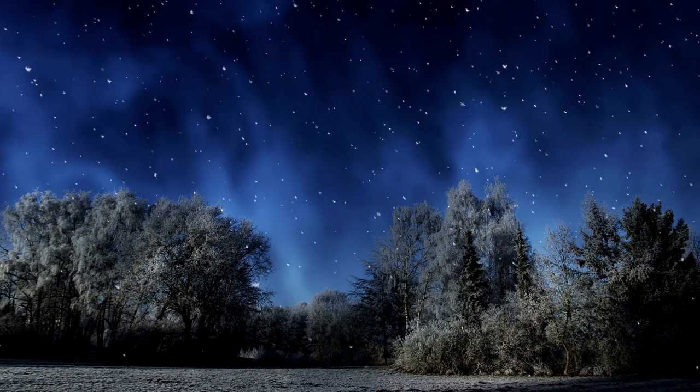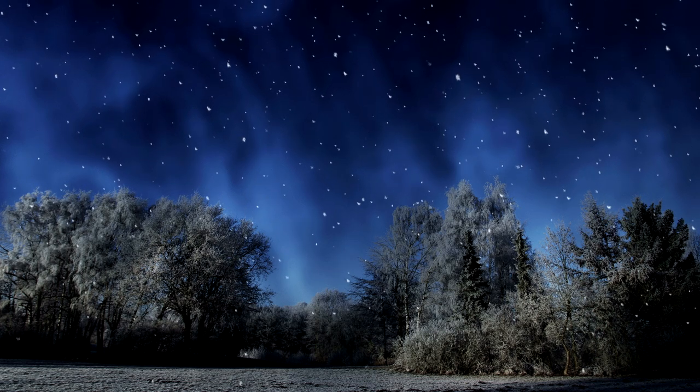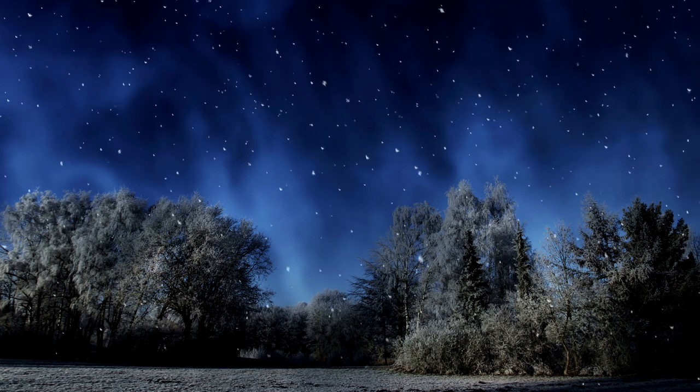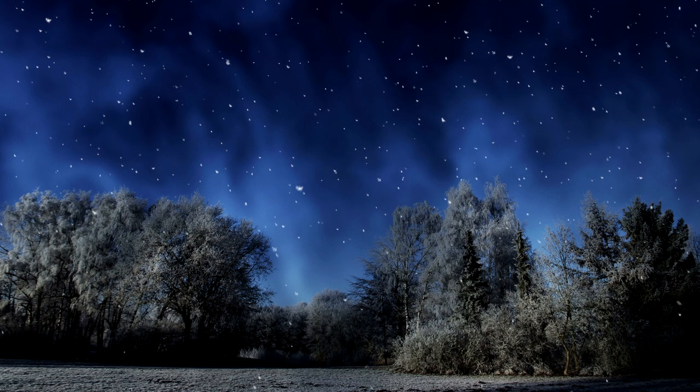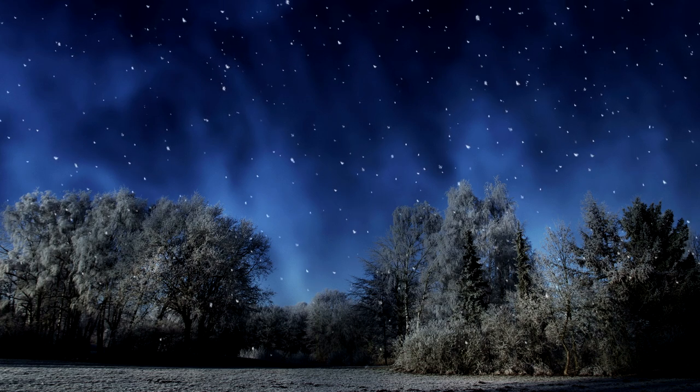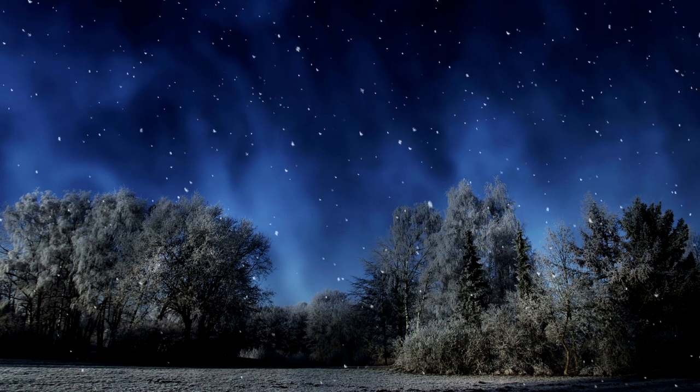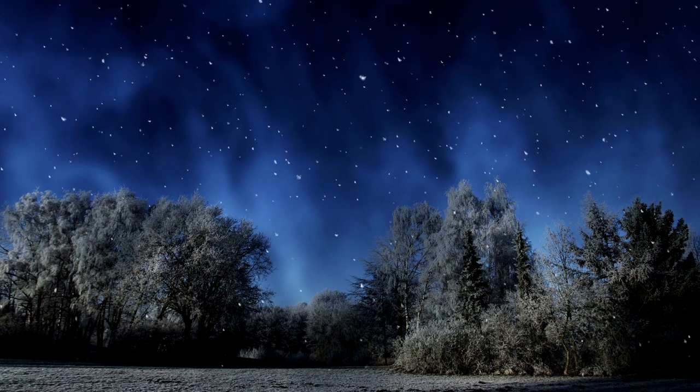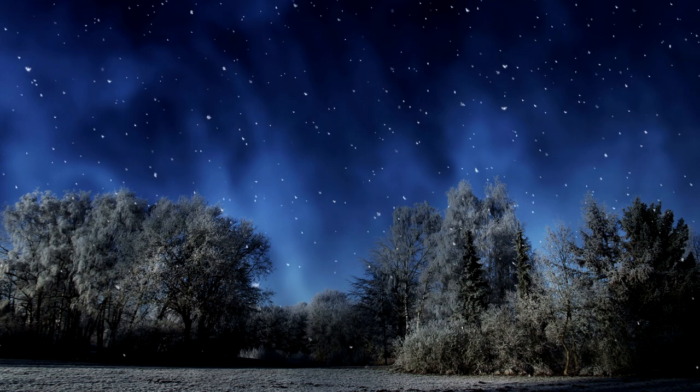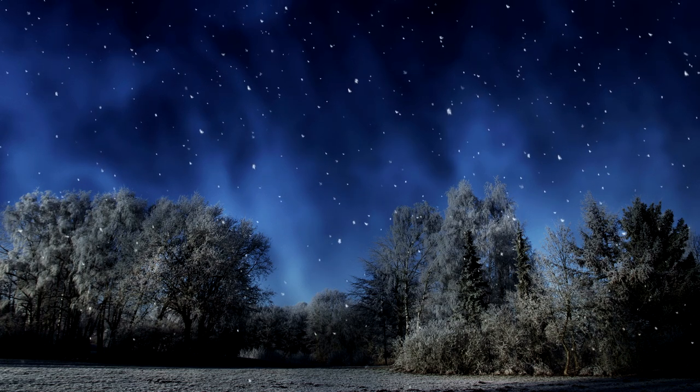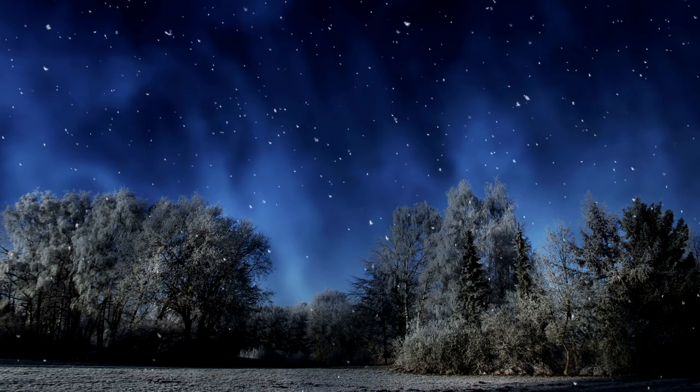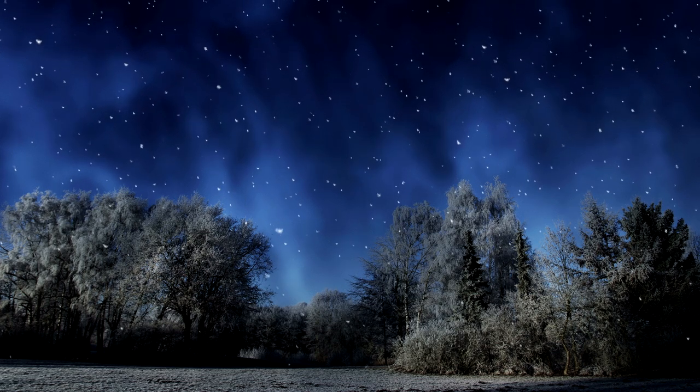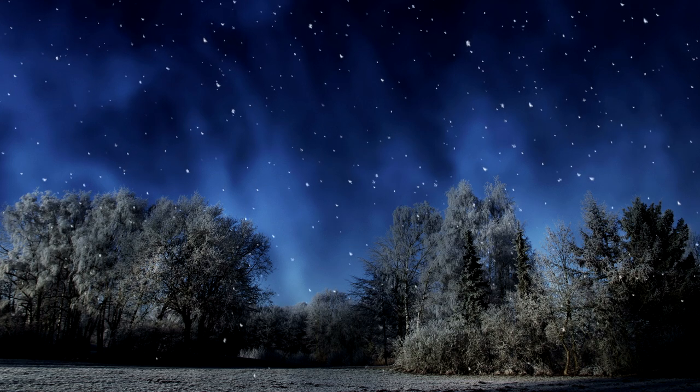Night is certainly more novel and less profane than day. I soon discovered that I was acquainted only with its complexion, and as for the moon, I had seen her only as it were through a crevice in a shutter occasionally. Why not walk a little way in her light? Suppose you attend to the suggestions which the moon makes for one month, commonly in vain. Will it not be very different from anything in literature or religion? But why not study this Sanskrit? What if one moon has come and gone with its world of poetry, its weird teachings, its oracular suggestions? So divine a creature freighted with hints for me, and I have not used her. One moon gone by unnoticed.